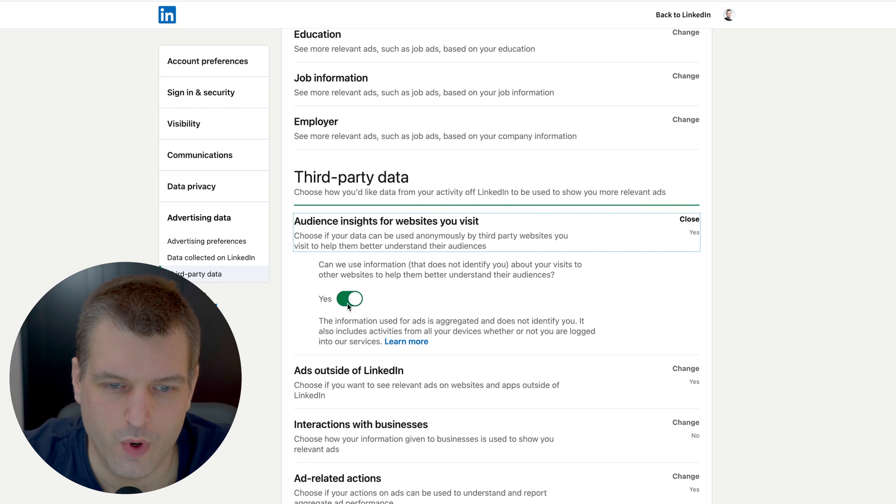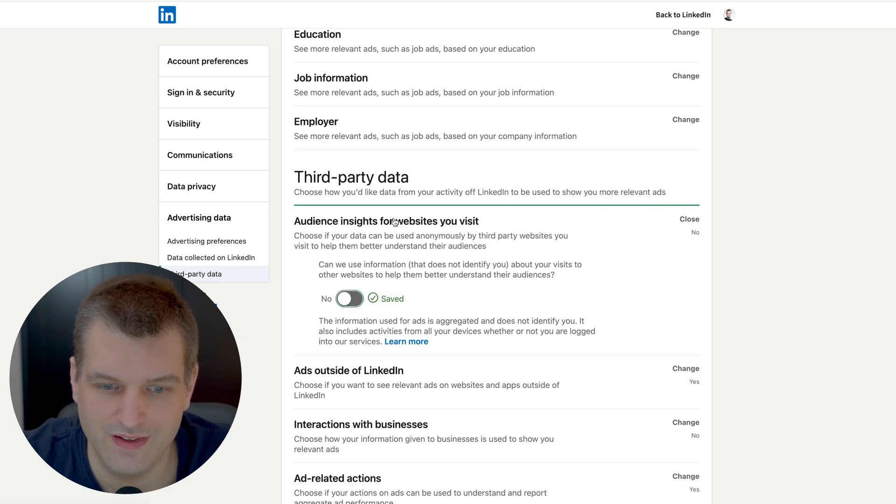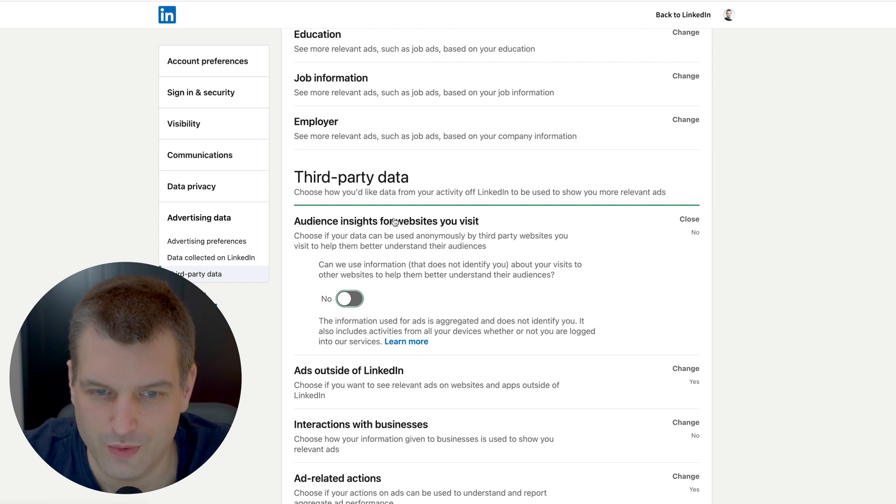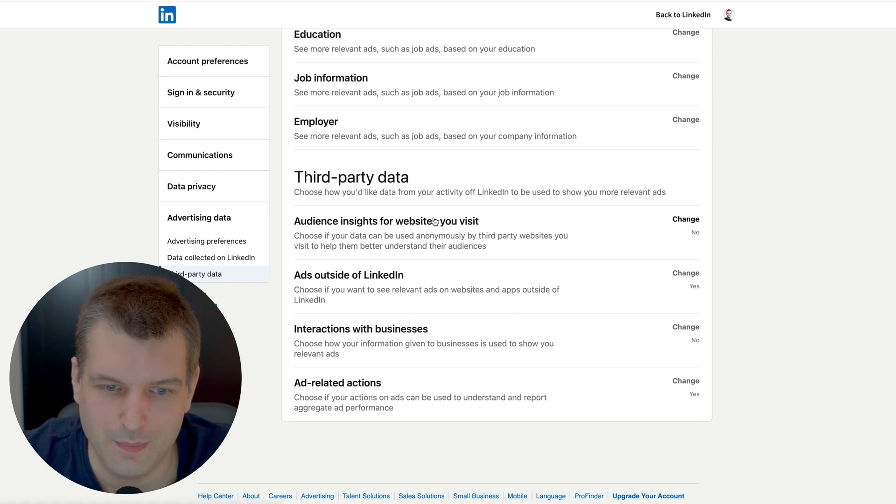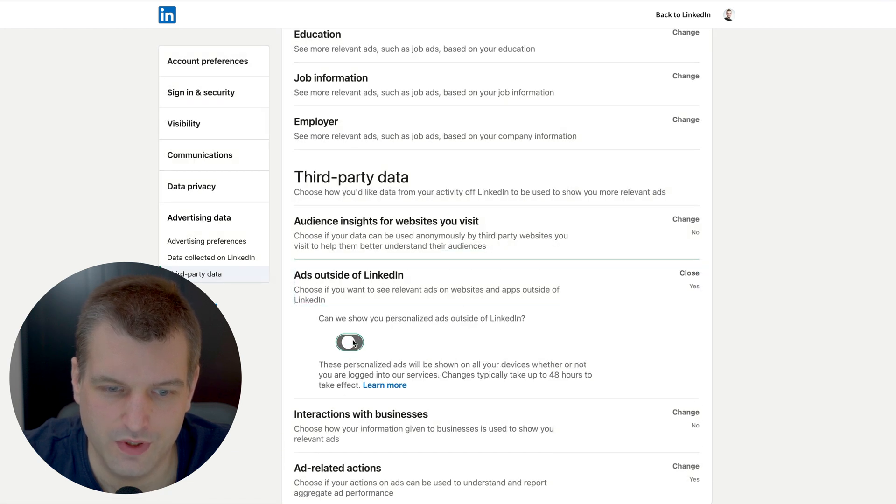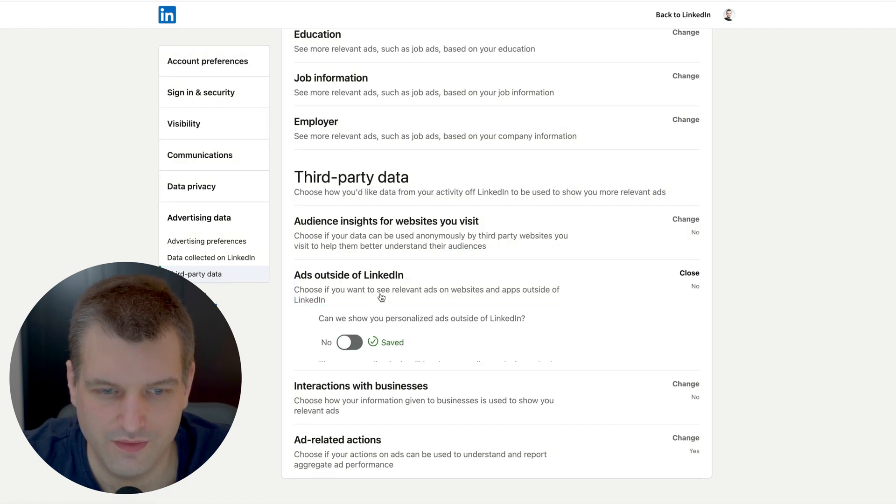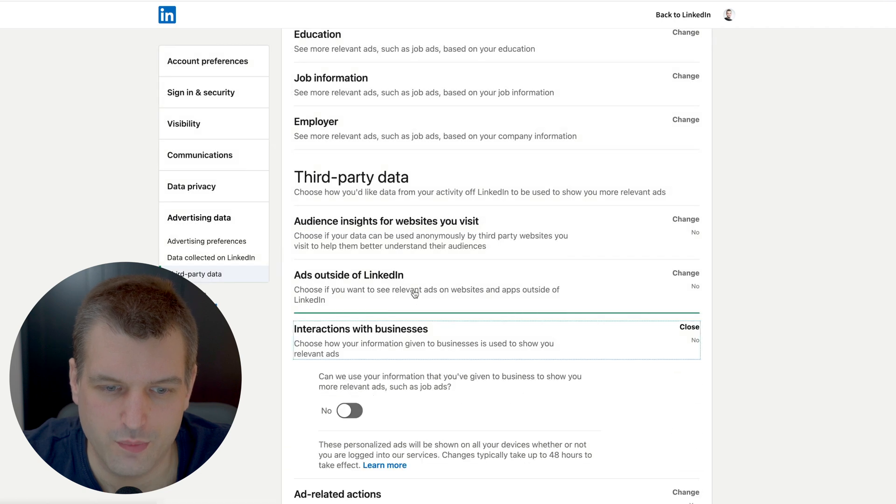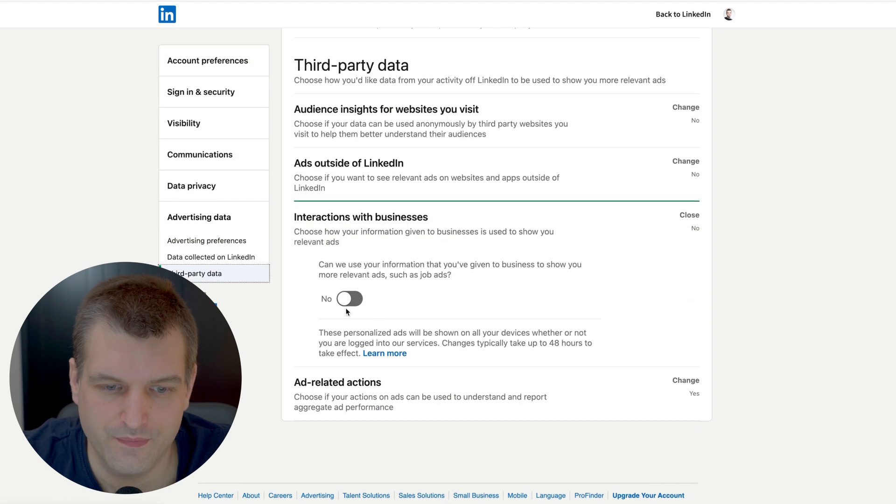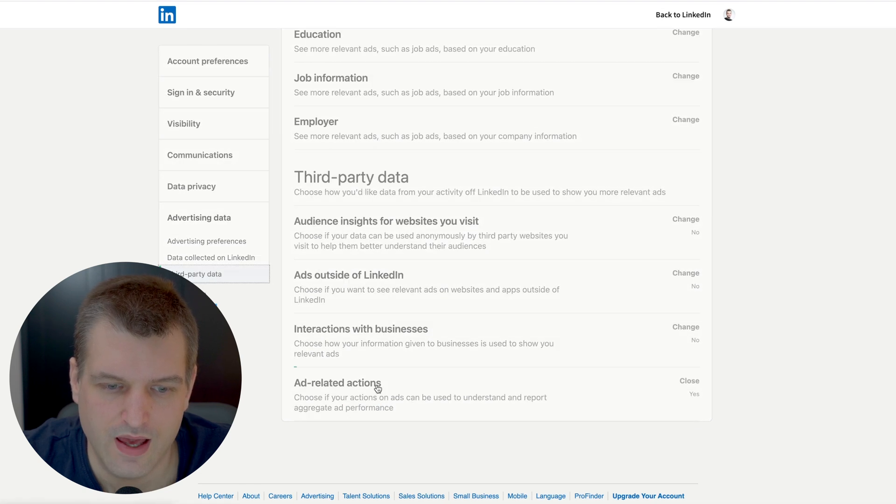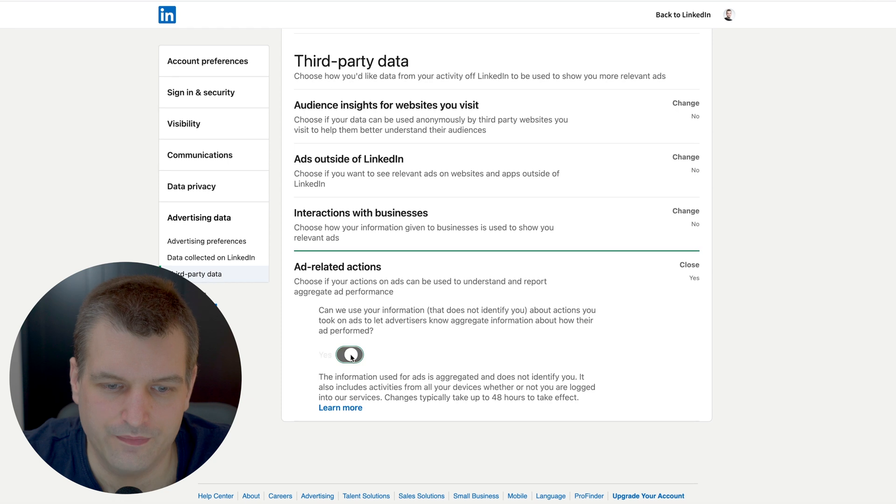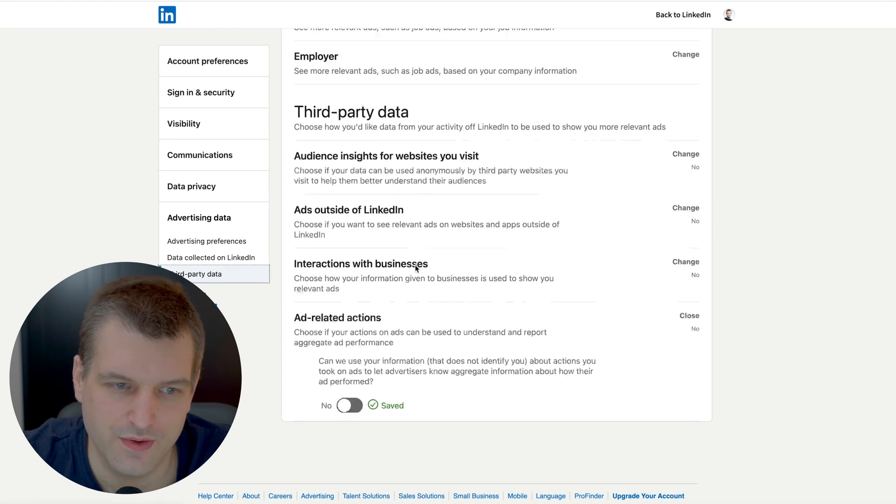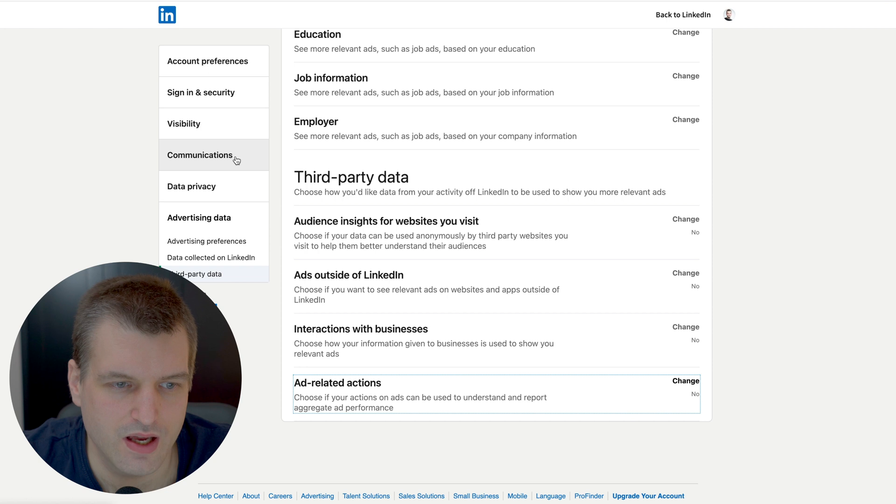Third party data, audience insights, websites you visit - turn this off, otherwise this will be a detailed browser history of you. Whenever someone is using the LinkedIn tag they can see it up to site level. Ads outside of LinkedIn you want to turn this off. Interactions with businesses turn this off. Ad-related action how you have interacted with ads turn this off.